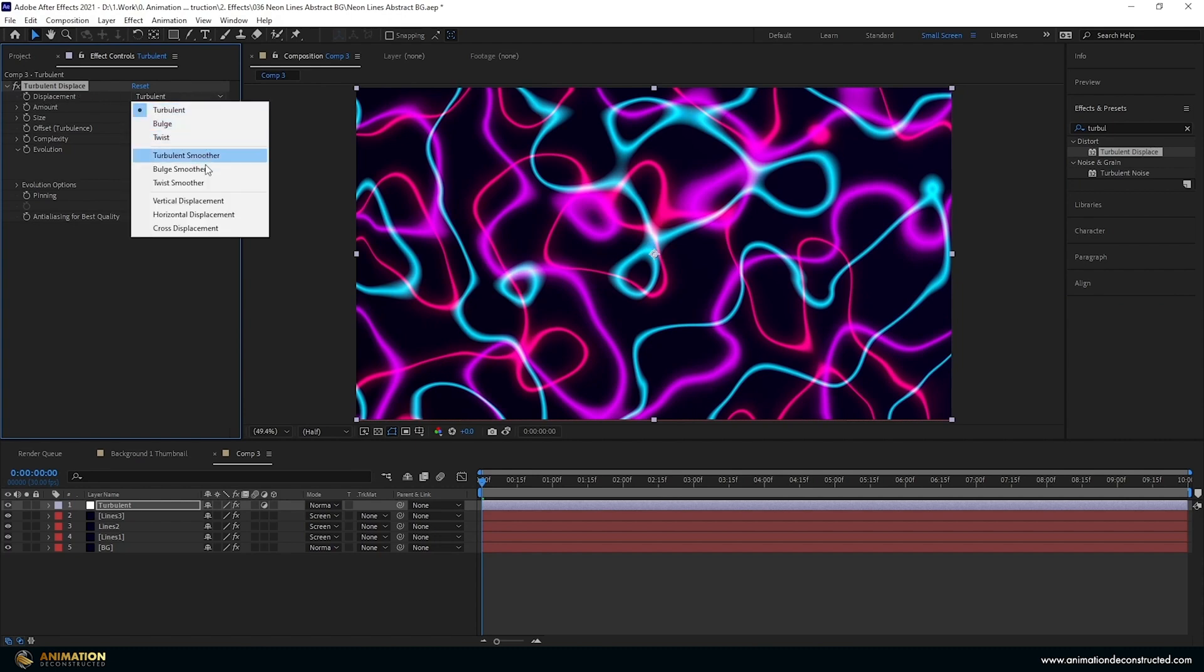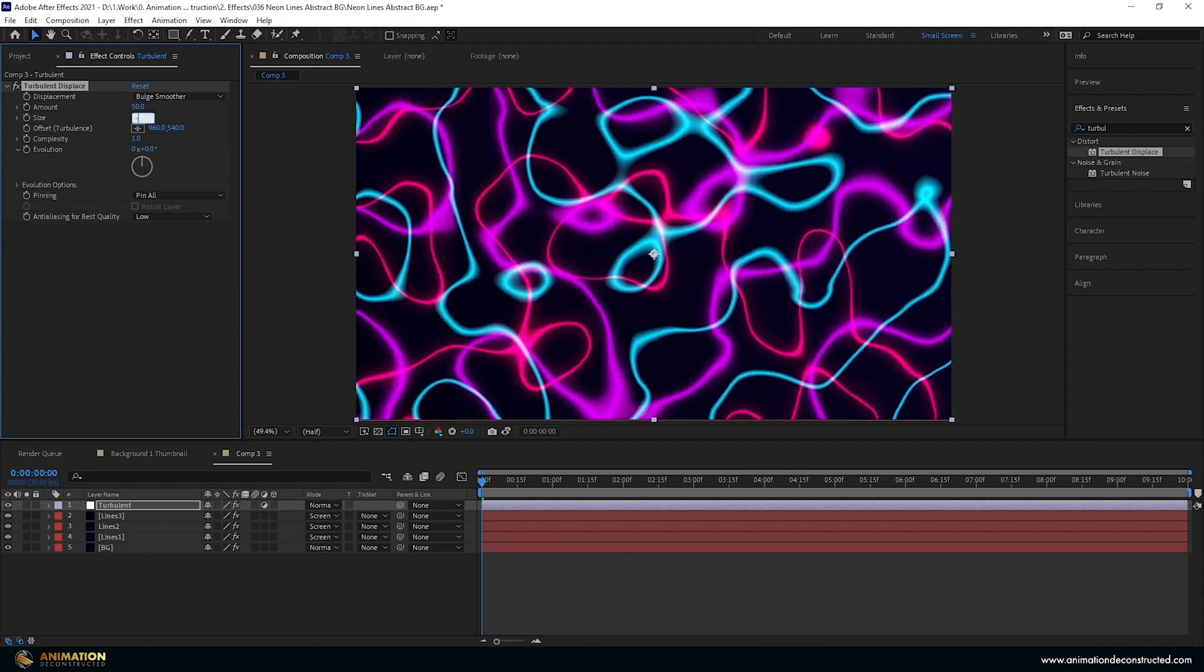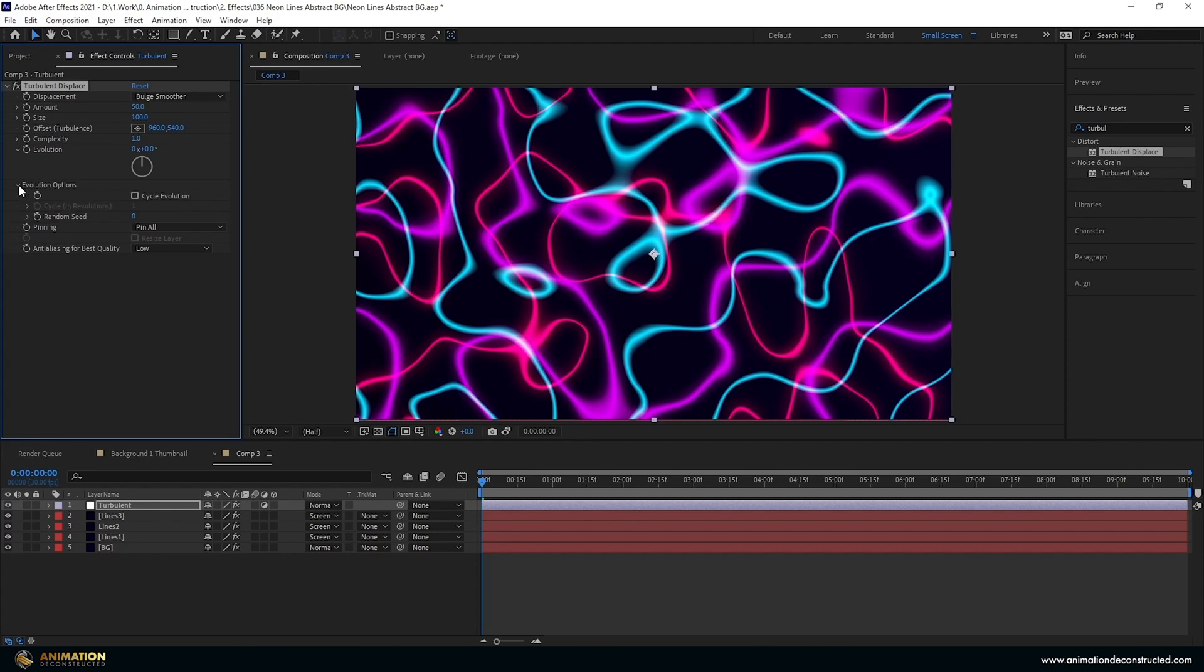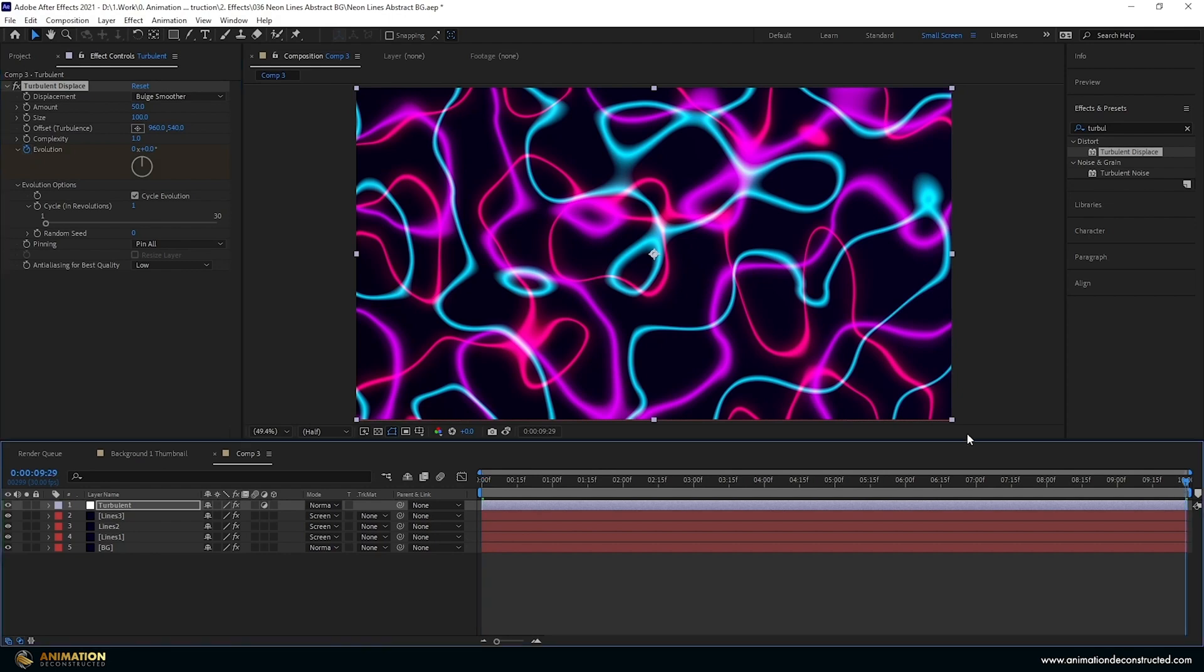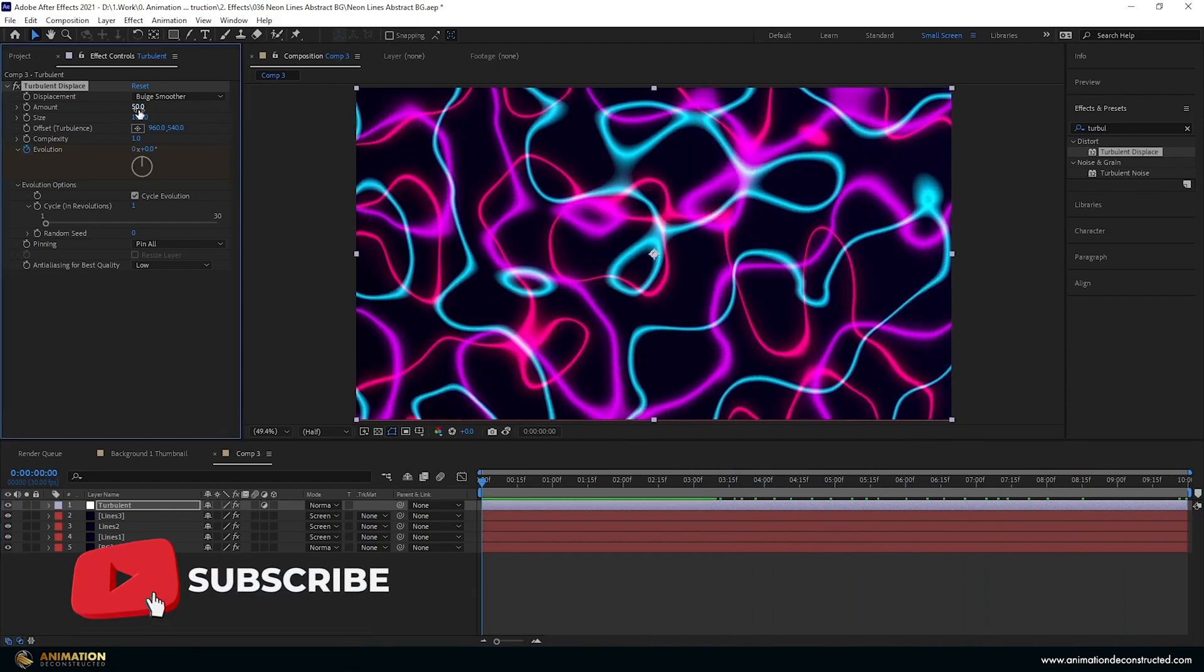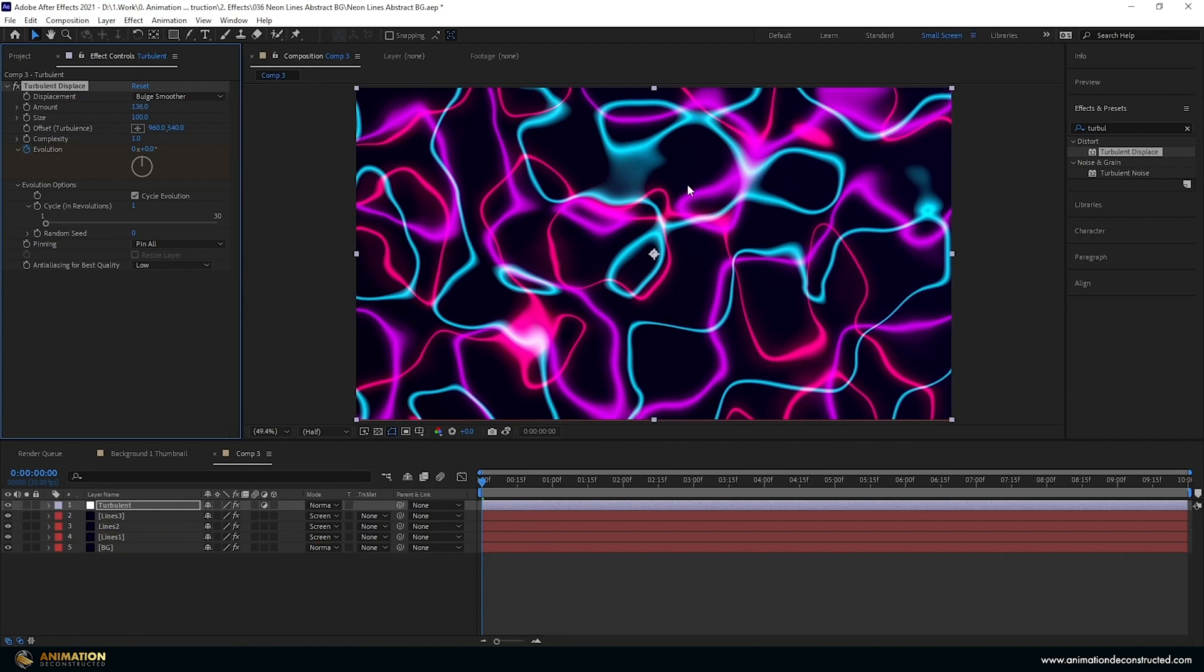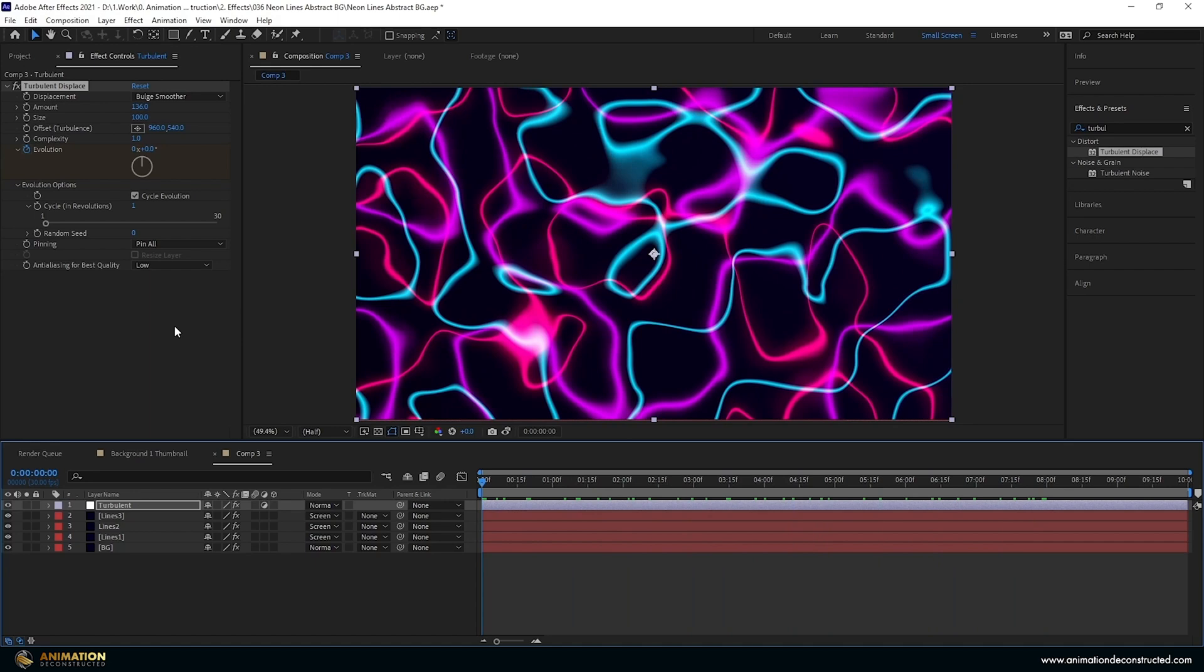Let's change a few things here. Displacement, let's change this to bulge smoother. Let's take the size to negative, let's say negative 136. Let's take the size up to something like 100. And then I'm going to drop down the evolution options, turn on the cycle evolution. Keyframe the evolution at zero, move over to the end and add a one. You can see over here cycle in revolutions, one is over here. If you wanted this to go faster you can have more randomness just by changing this to two and then change the evolution to two at 10 seconds. I'm just going to take a look at this. Okay my amount defaulted back to 50, I'm just going to take that up to 136. Really wanted this to affect the background and that's looking a lot better.